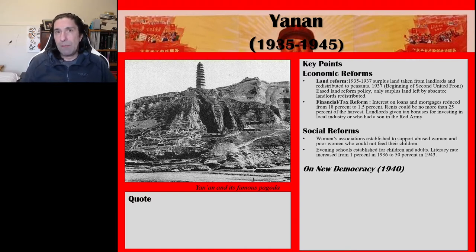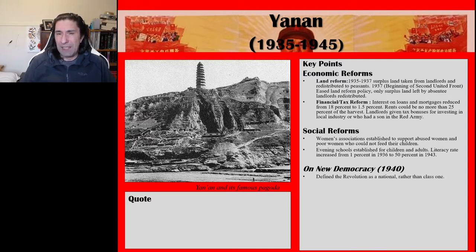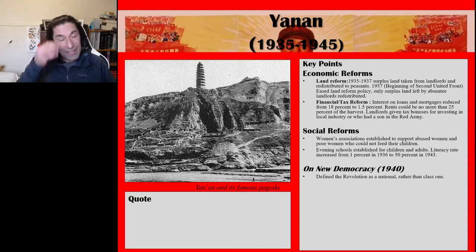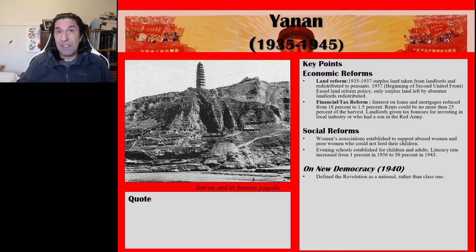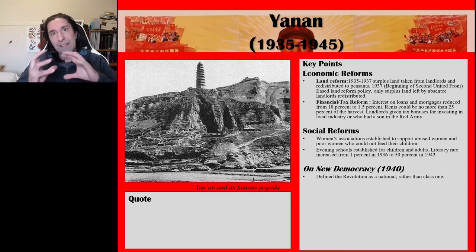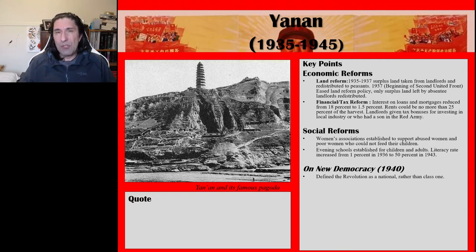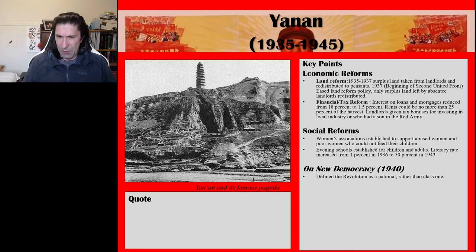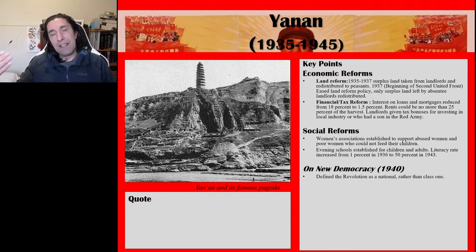One of the key works that Mao wrote while he was at Yan'an was 'On New Democracy,' and it is in this work where he defined the revolution as a national rather than a class one. Looking back to the Hunan Report, which contained many key Maoist ideas — such as the key class struggle being between peasants and landlords in China — in 'On New Democracy' he softened some of those ideas, trying to gain the support of landlords in order to make the revolution a national one against the Japanese aggressor.